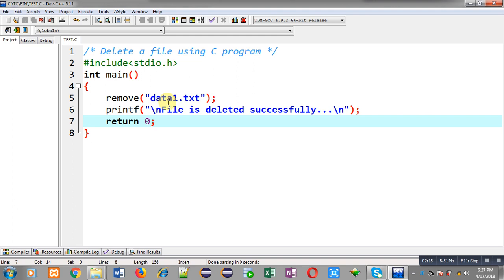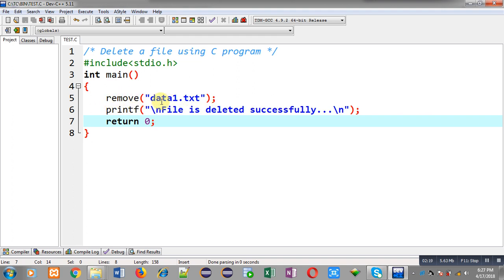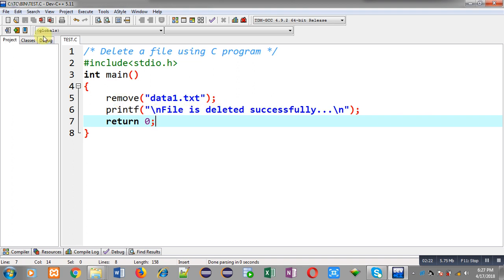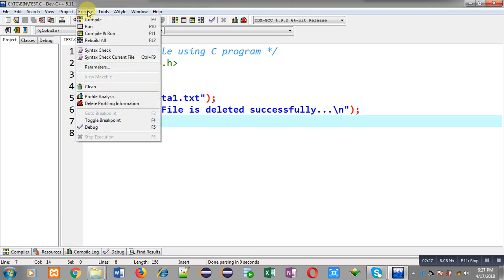The remove function checks for the file in the current directory, which is C:\TC\bin. Now I am going to execute this code so that you can understand how to delete a file with the help of a C program.